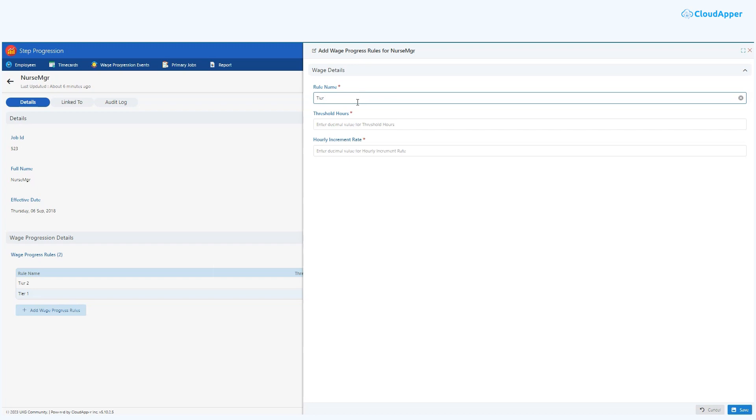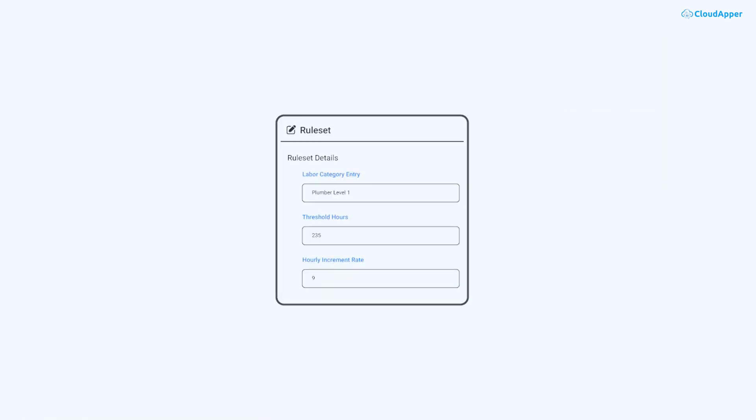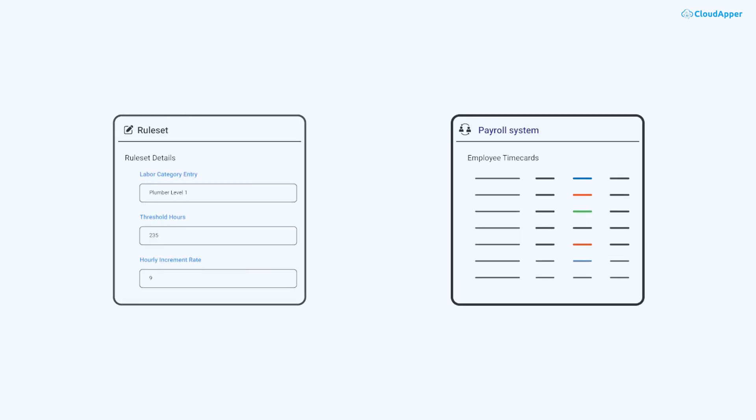Even if you change a rule and need to reconcile wages based on the updated guidelines, our solution has you covered. CloudAppr's Step Progression Solution can instantly update wages in your payroll system the moment you modify the rules.